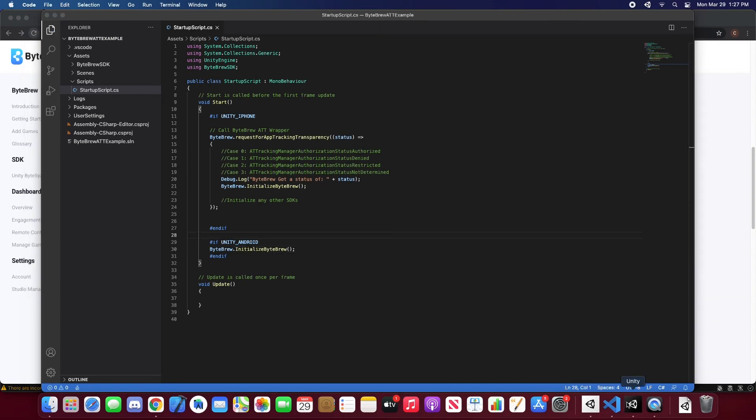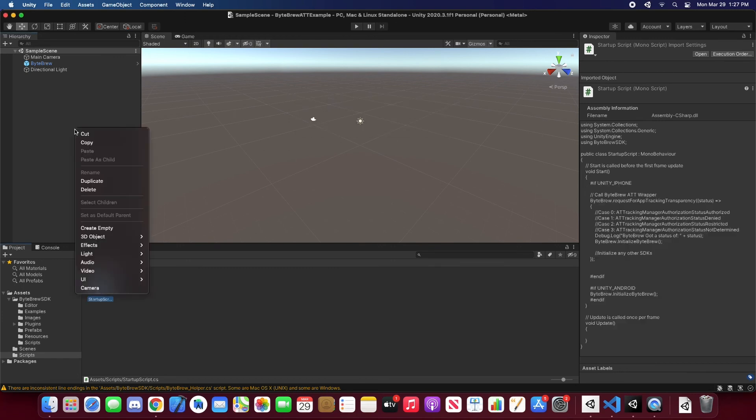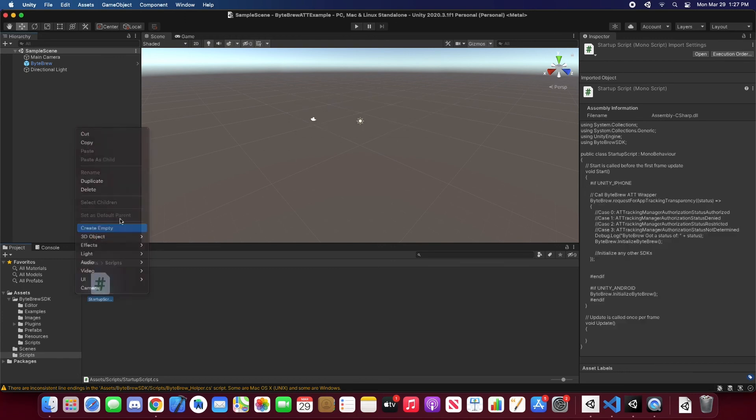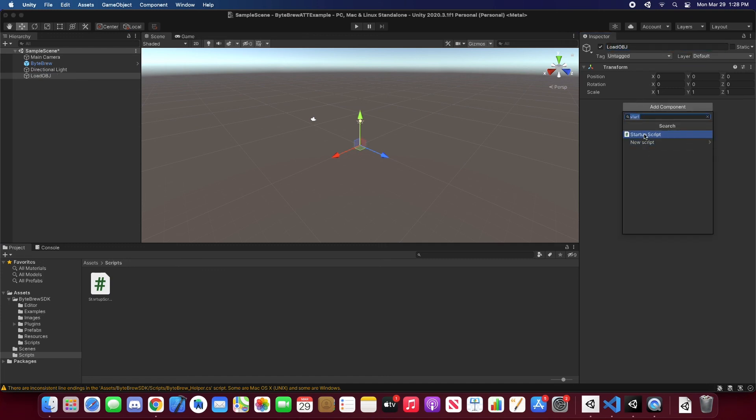Now let's go back into our Unity editor. Let those codes compile. And then let's put the script into our main scene. Let's call this a load object. And let's add the startup script.